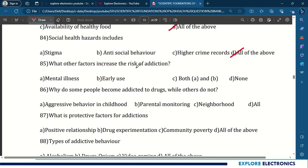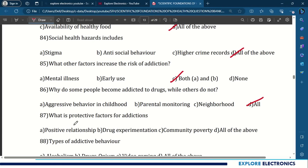85th question: what other factors increase the risk of addiction? Early use and mental illness — both A and B. 86th question: why do people become addicts to drugs while others do not? Aggressive behavior in childhood, parental monitoring, and neighborhood — all of the above. 87th question: what are the protective factors for addictions? Positive relationship, community — all of the above.